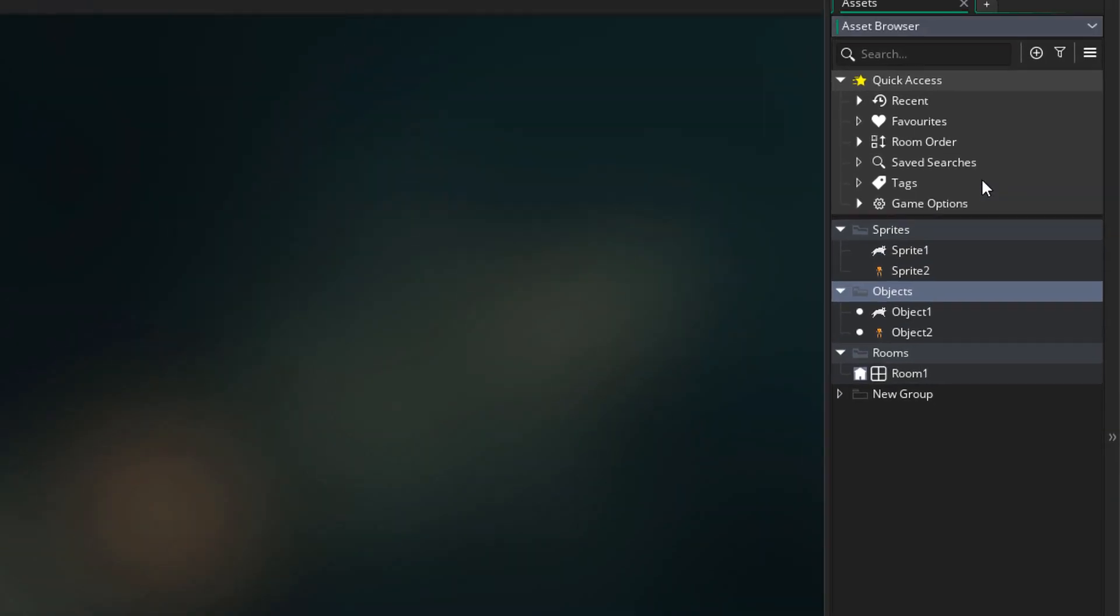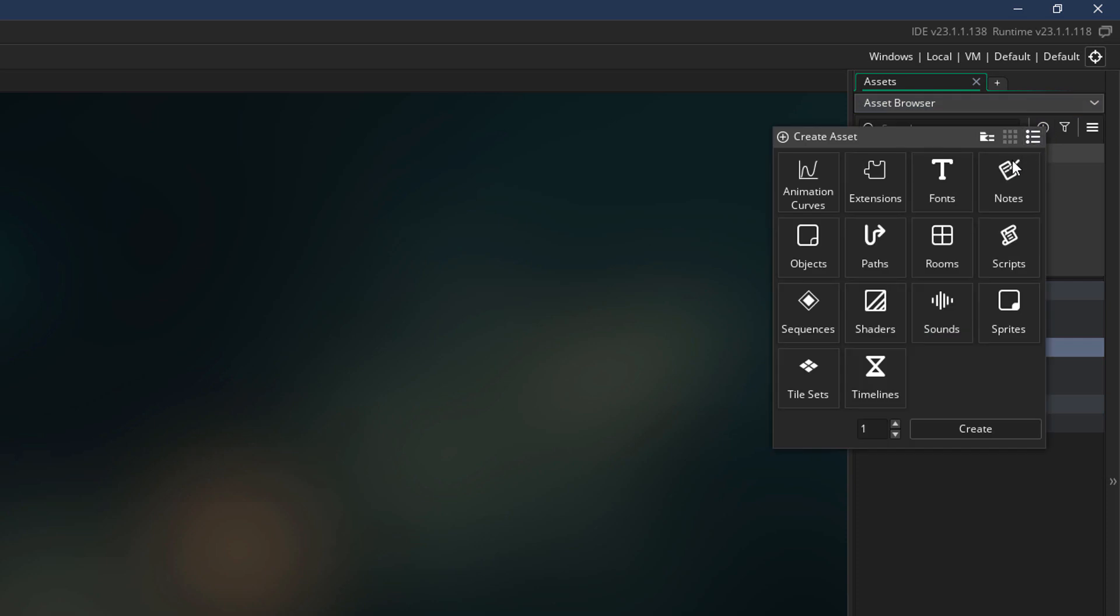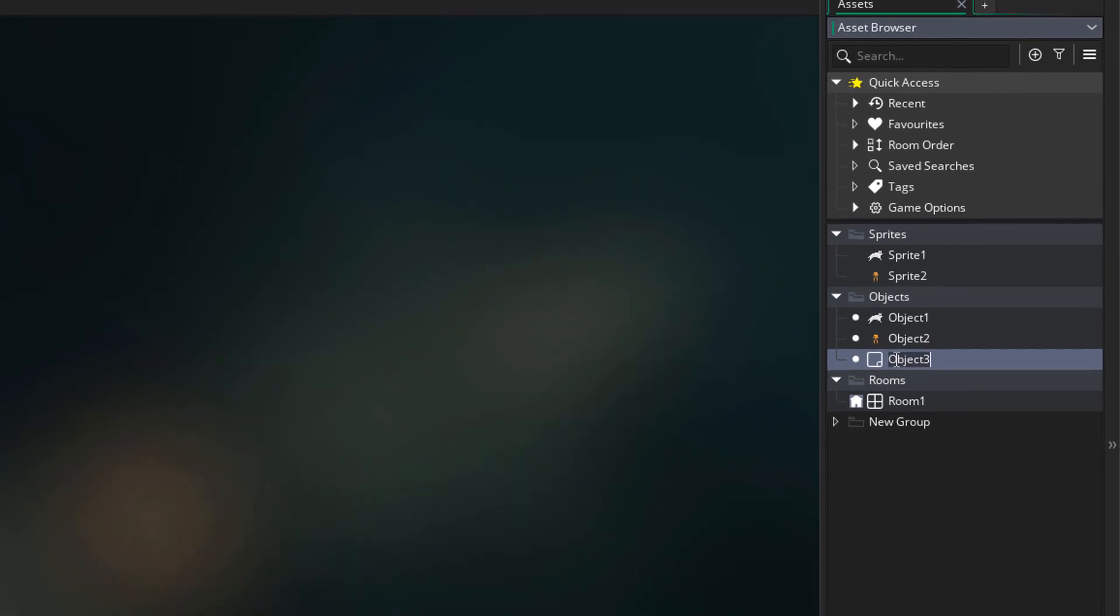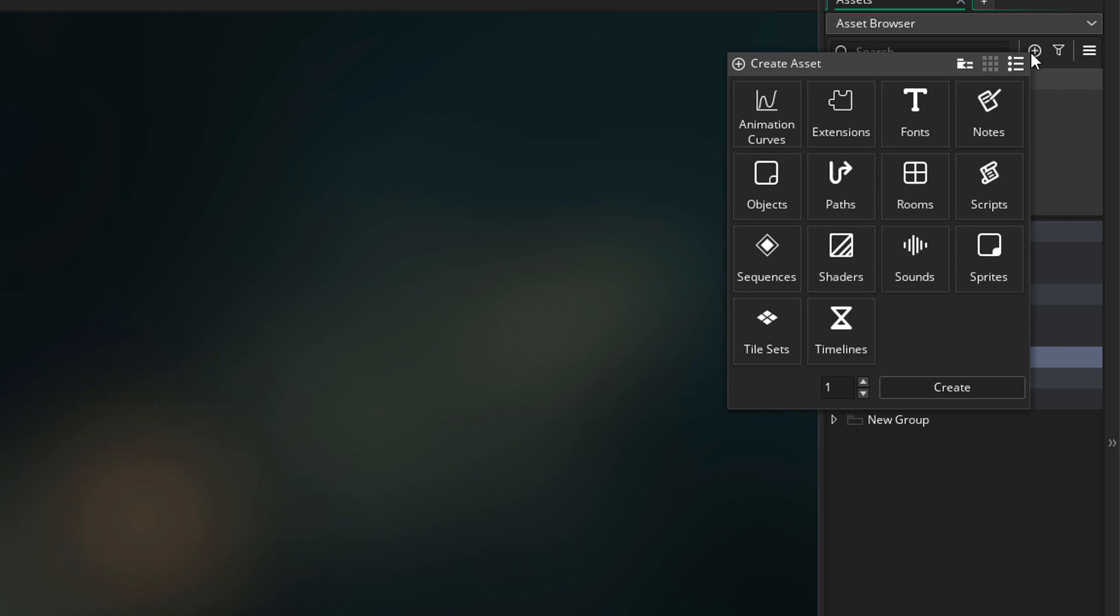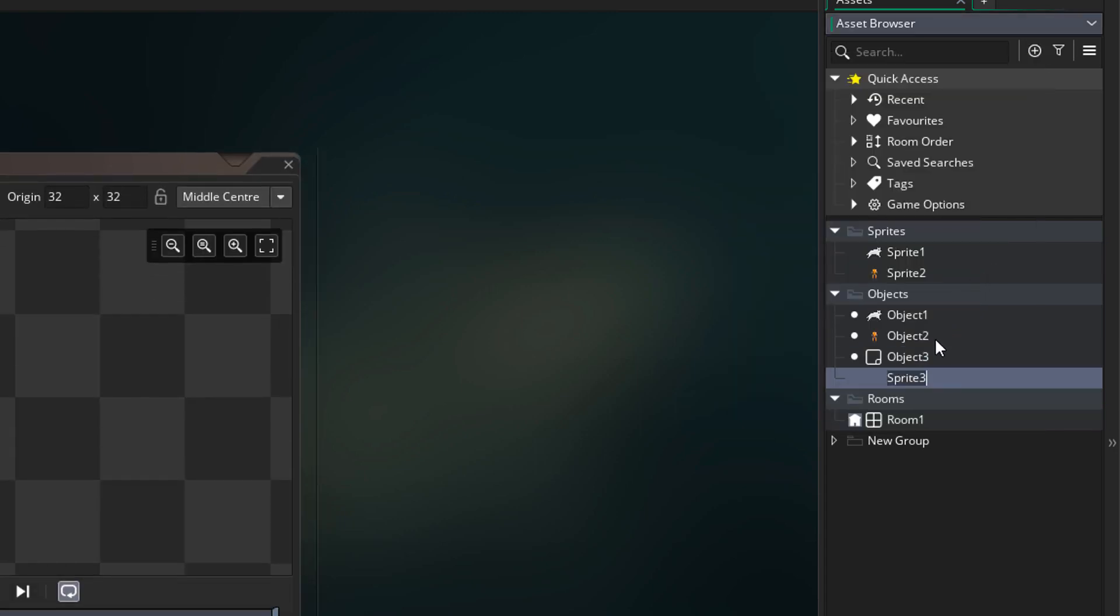Now you can also create an asset through this new menu here. You have all the assets here, so you can select one and then hit create. It will be placed inside the group that you had selected. As I said before, you are able to place a sprite inside the objects folder.